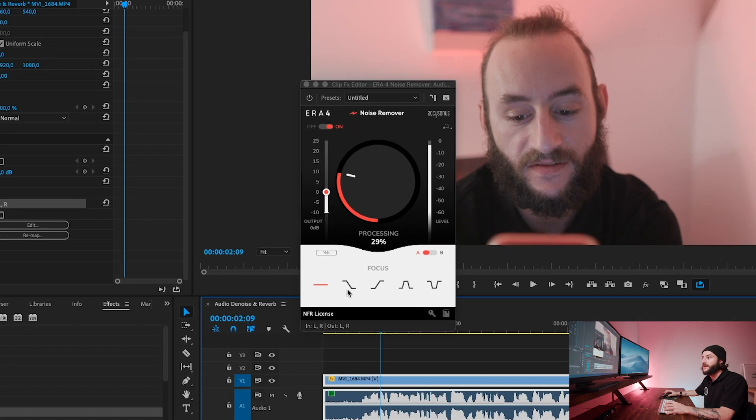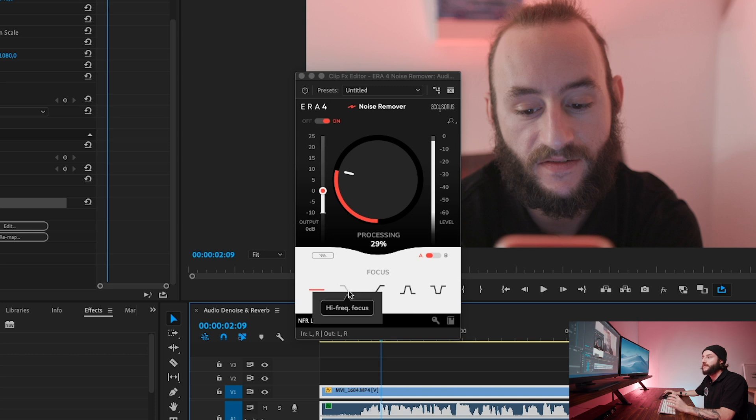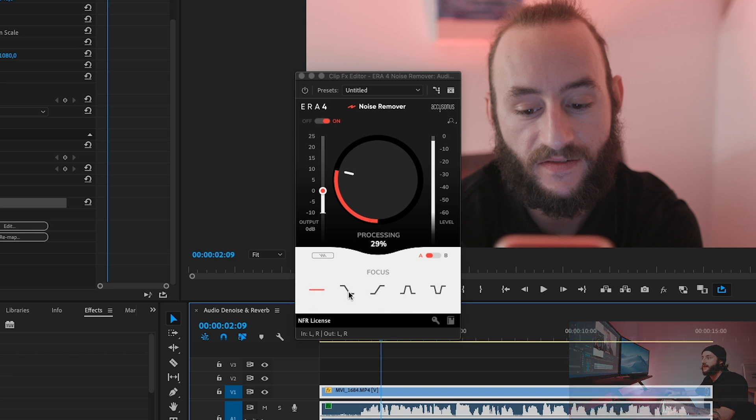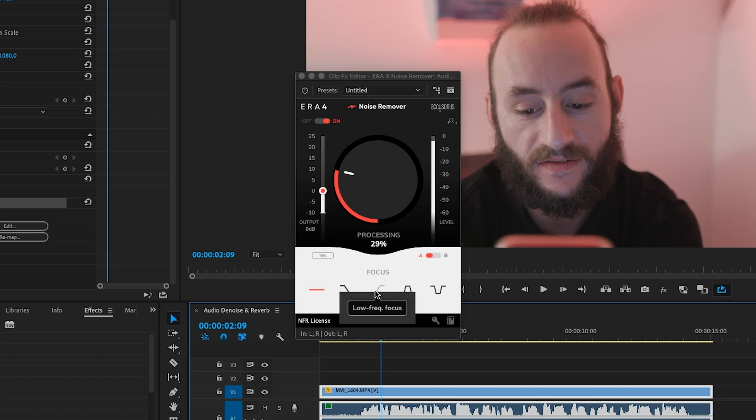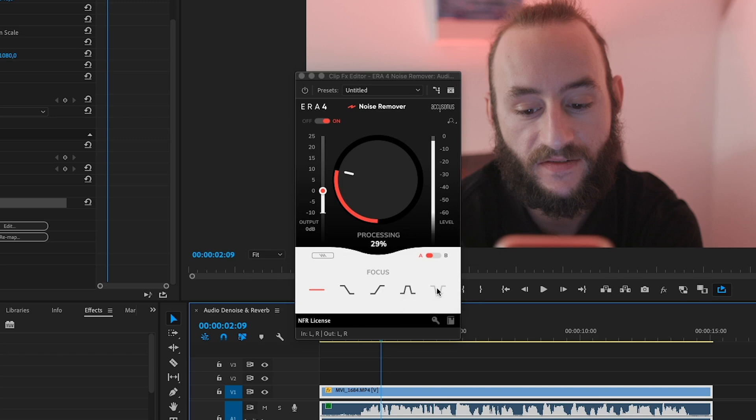If you want, you can adjust the focus settings. It will basically just tell the plugin where it needs to put more energy: in the high frequencies, in the low frequencies, in the high and low frequencies, or in the mid frequencies.